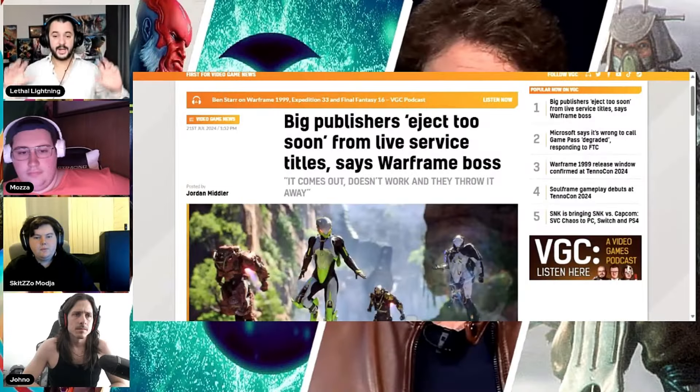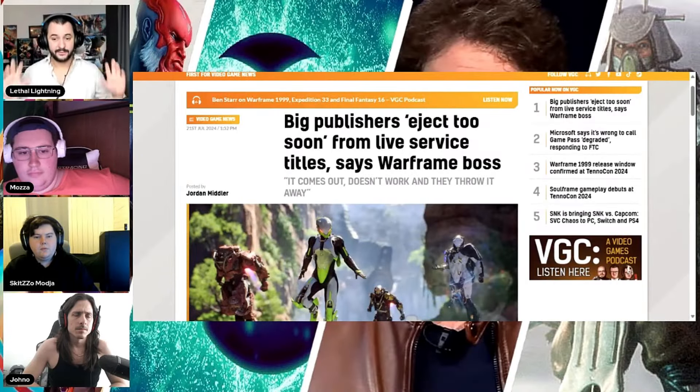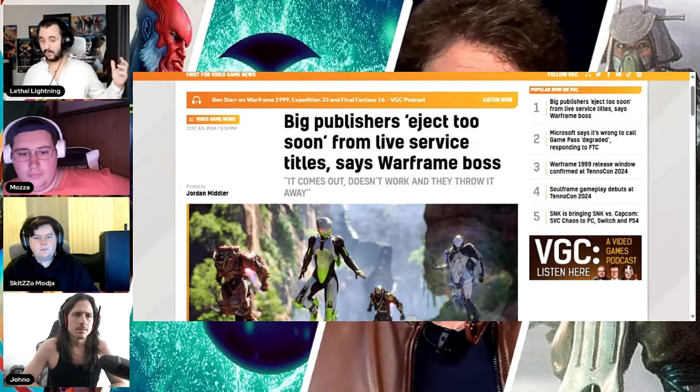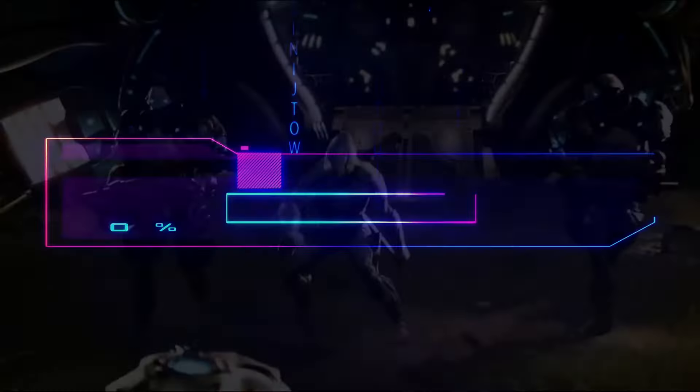Big publishers eject too soon from live service titles, says the Warframe boss.